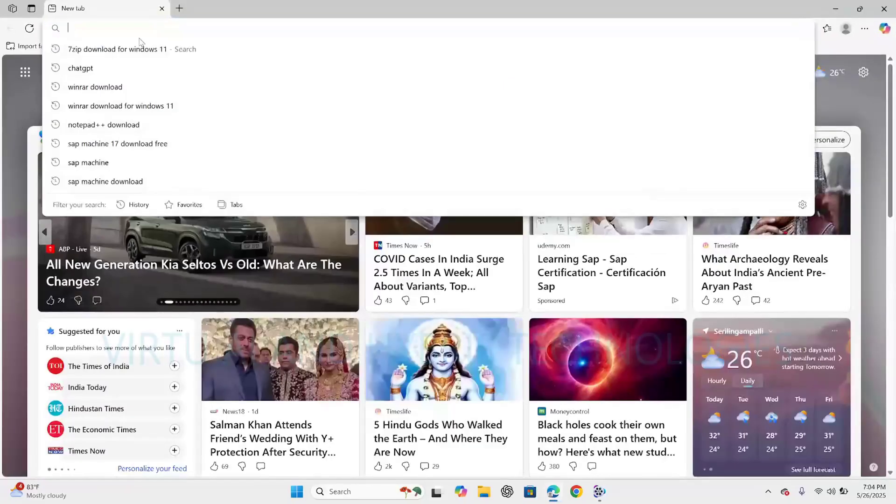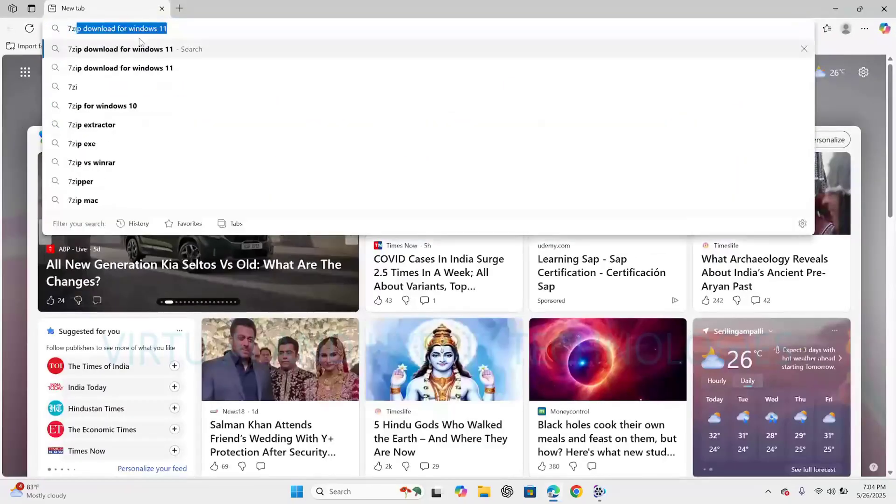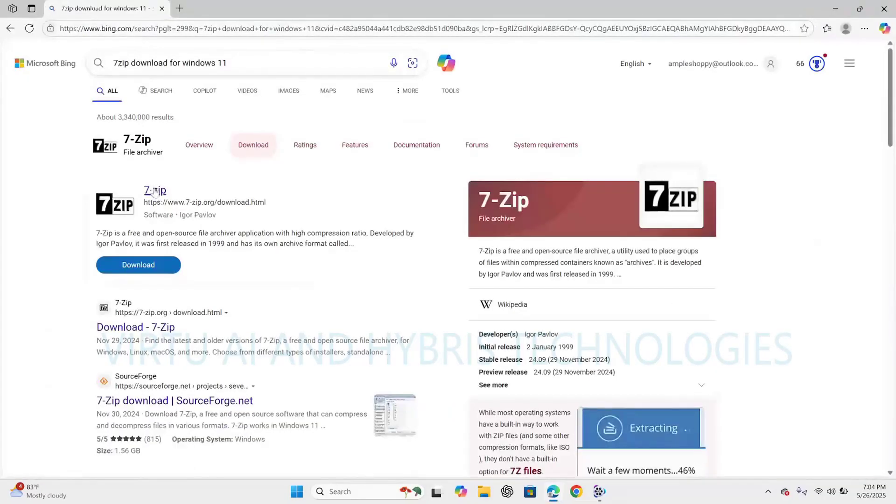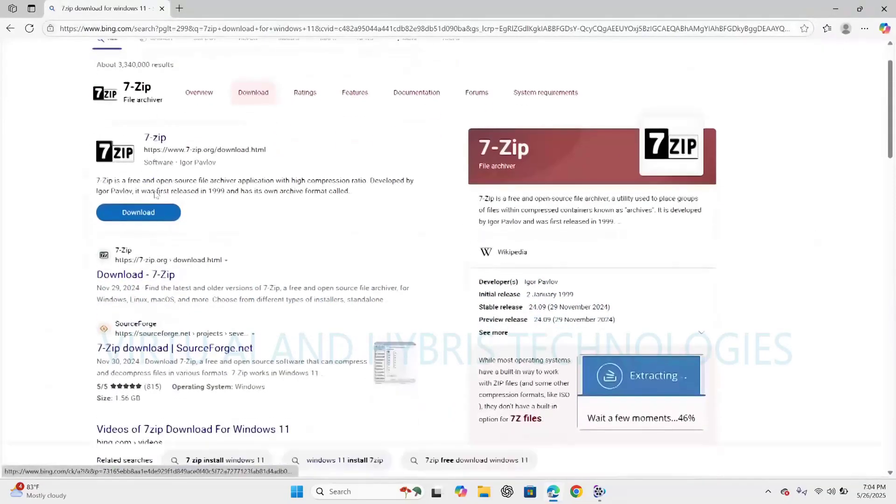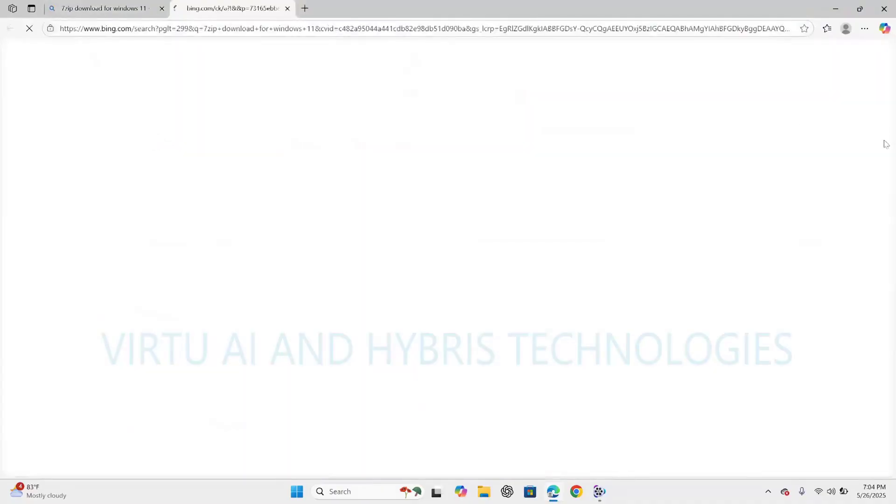Open the browser. Click enter. So now click on this official website link.